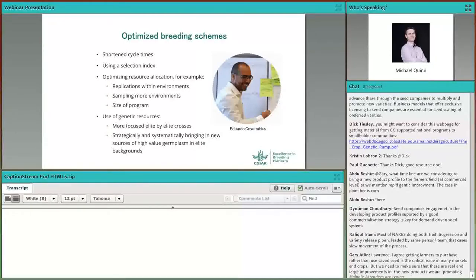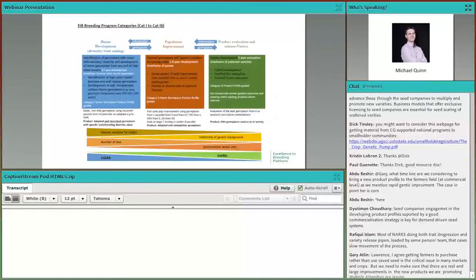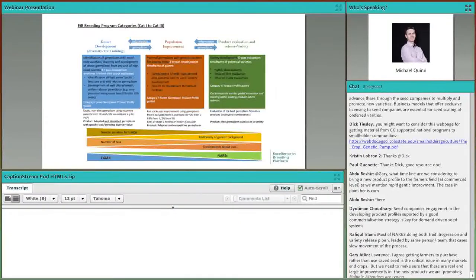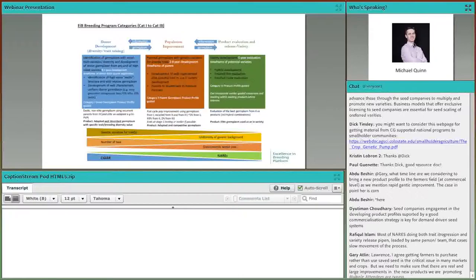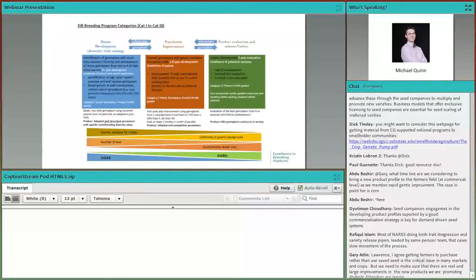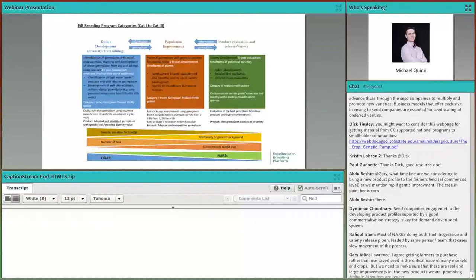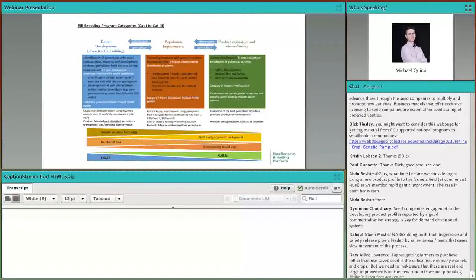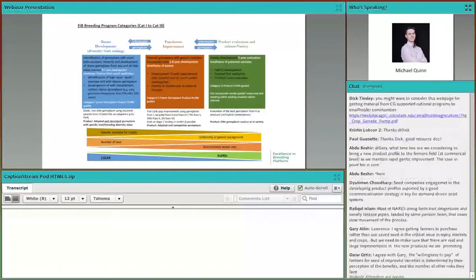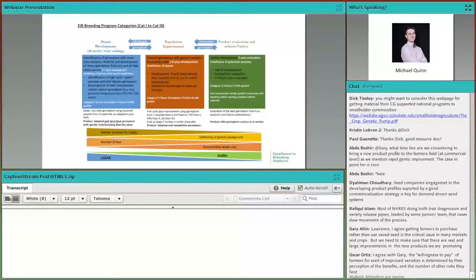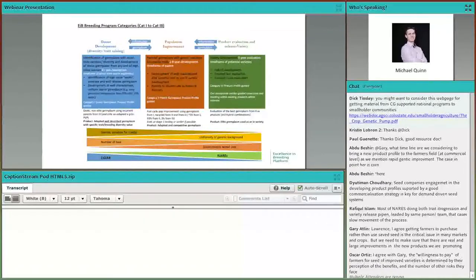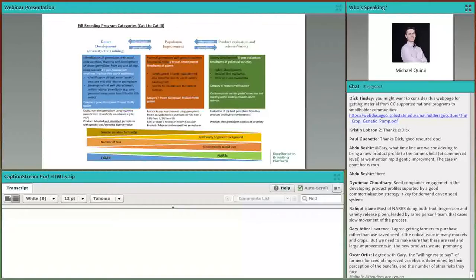Separating out the process of trait discovery and trait deployment from the population improvement piece. There's a lot of detail here. The trait discovery is in the blue box on the left and population improvement is the middle box, the red and orange box. By separating these out and meaning that if you're trying to develop a variety or at least the population improvement cyclical part that Gary described that then varieties spin off from, that should be entirely elite by elite.